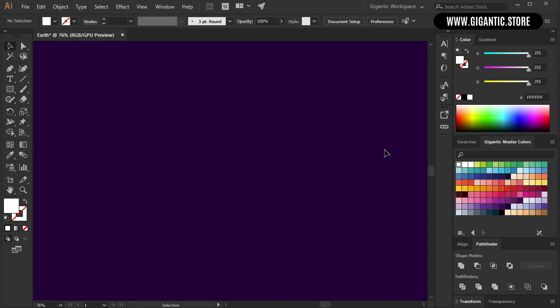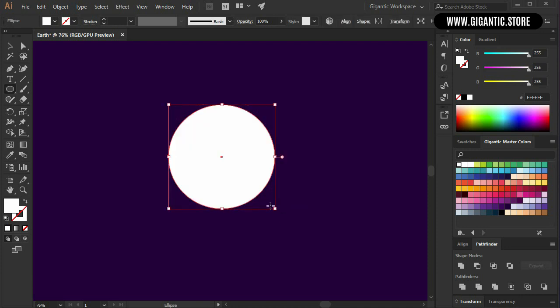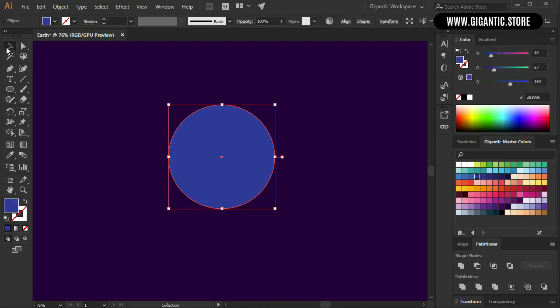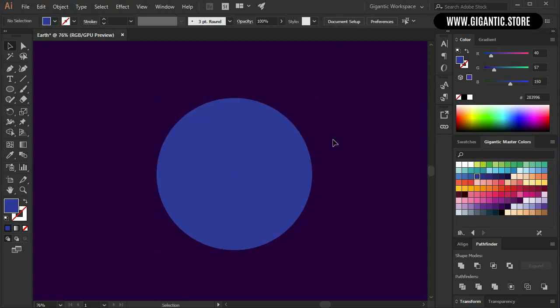Hey, MarkRise here. Maybe you just started with game design, animation or illustration where you need a planet. So definitely you will need the Earth. And let's start with the drawing. First hit L on the keyboard, hold shift and draw the circle. The circle can be blue. So this is the basic shape of the planet.